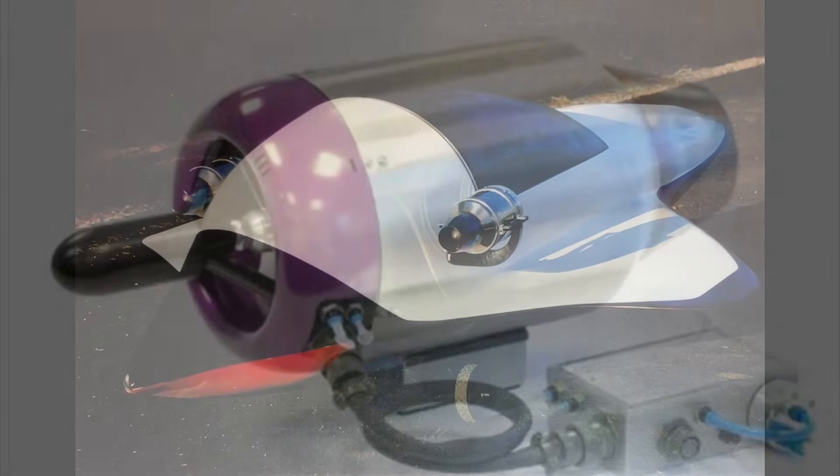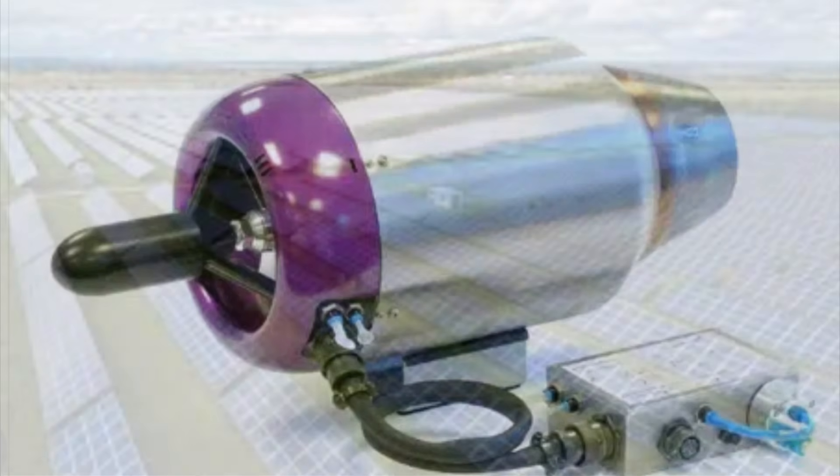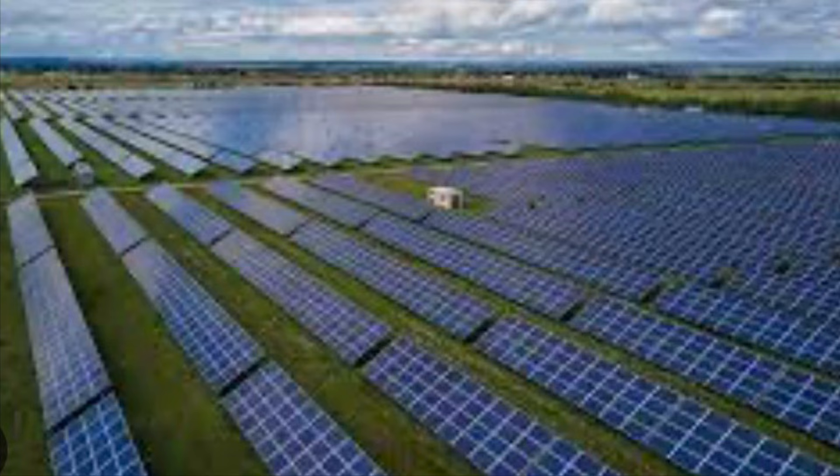All it would take is a little forty thousand dollar engine like this to propel these things. And these places would be totally off the grid, they would be self-powered by solar cells.